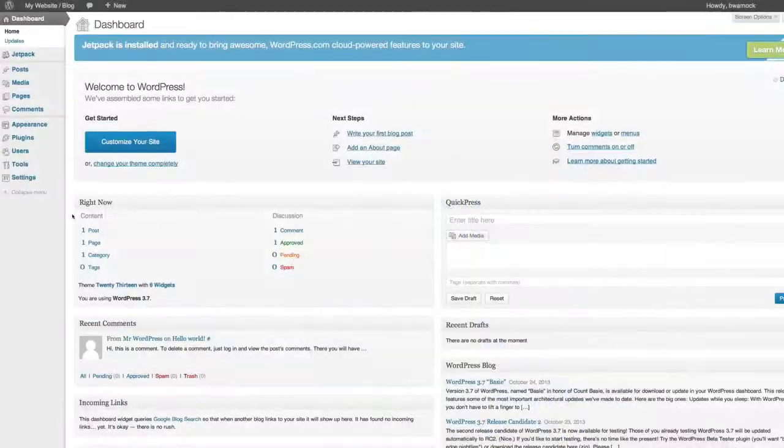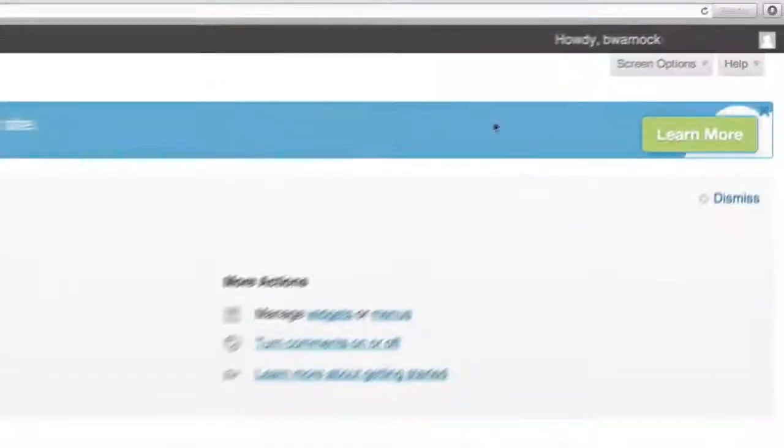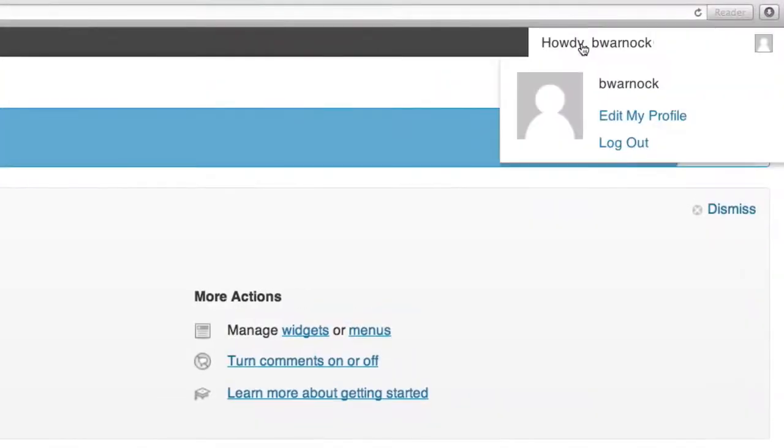The first thing you might want to do when you log into WordPress is change your password. The one you were given is really secure and safe so if you want to keep using that it's probably a smart thing to do. But if you want to make a password that's easier to remember that's fine too. Just come up here to where it says howdy and your name and click on edit my profile.